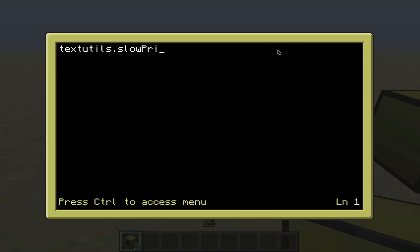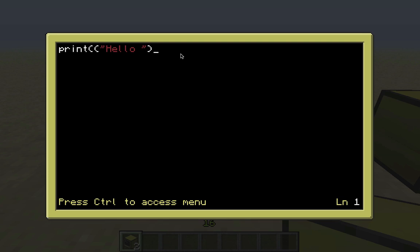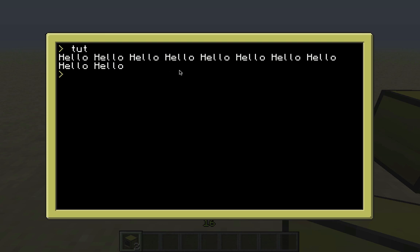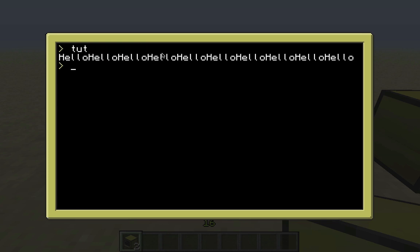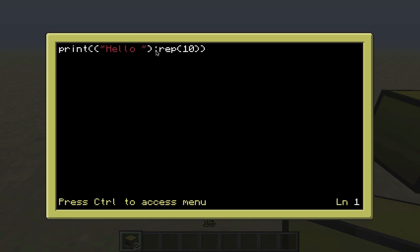There's also a way to do repetition in printing. You do print, open parentheses, and in quotation marks type whatever you want - I'll type 'hello ' with a space. Then you do colon rep and in parentheses the number of times to repeat it, like 10. If I run this it's just going to repeat 'hello' 10 times. If I didn't have the space it would be jumbled - you need the space so you can actually see the words are separated.